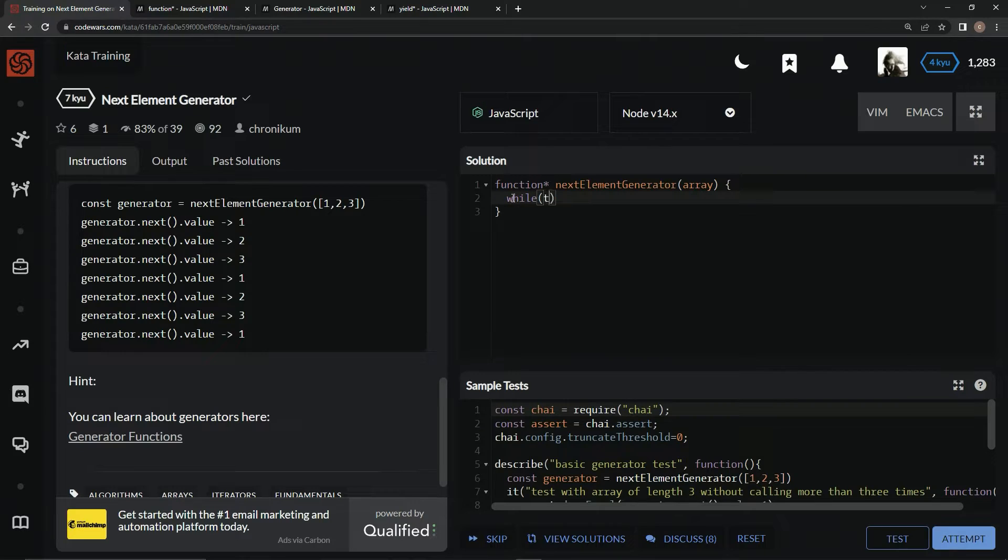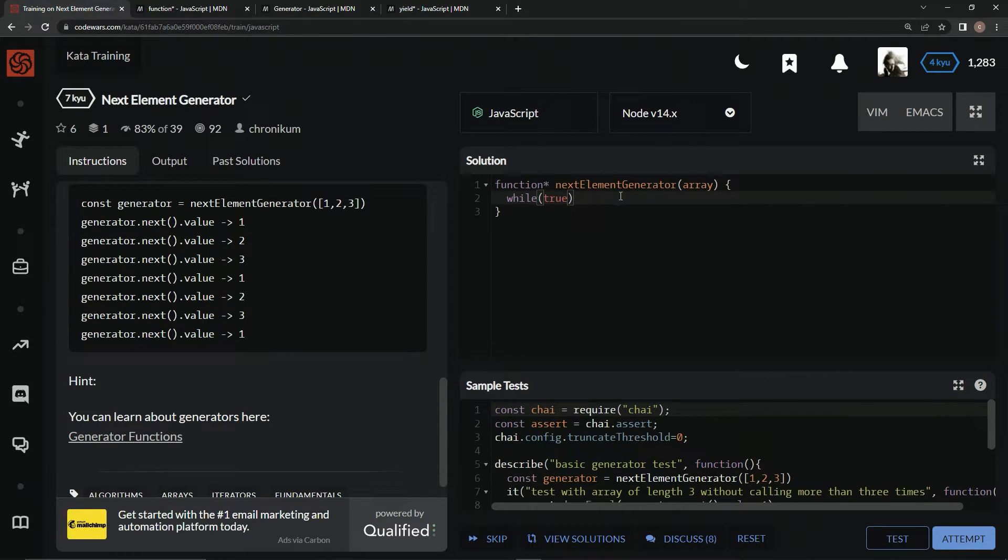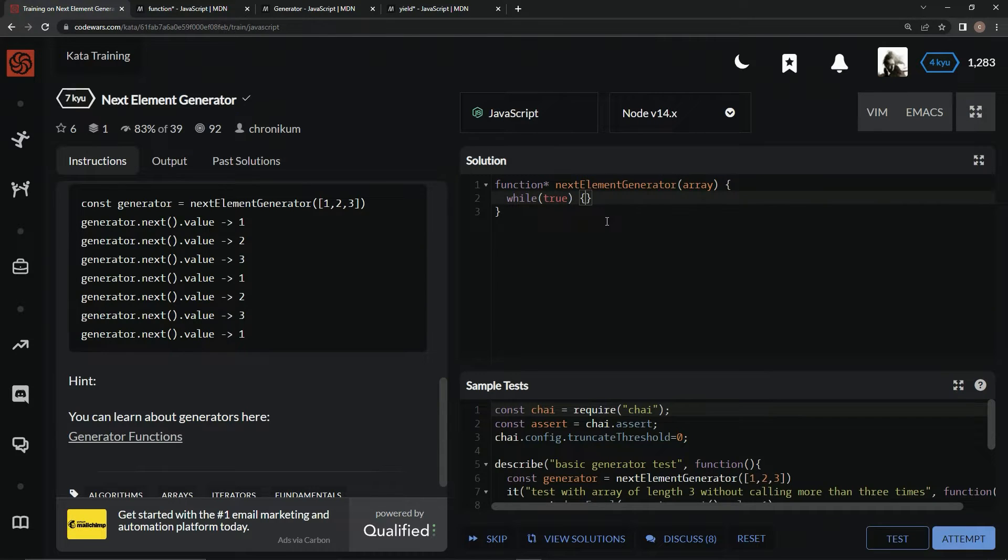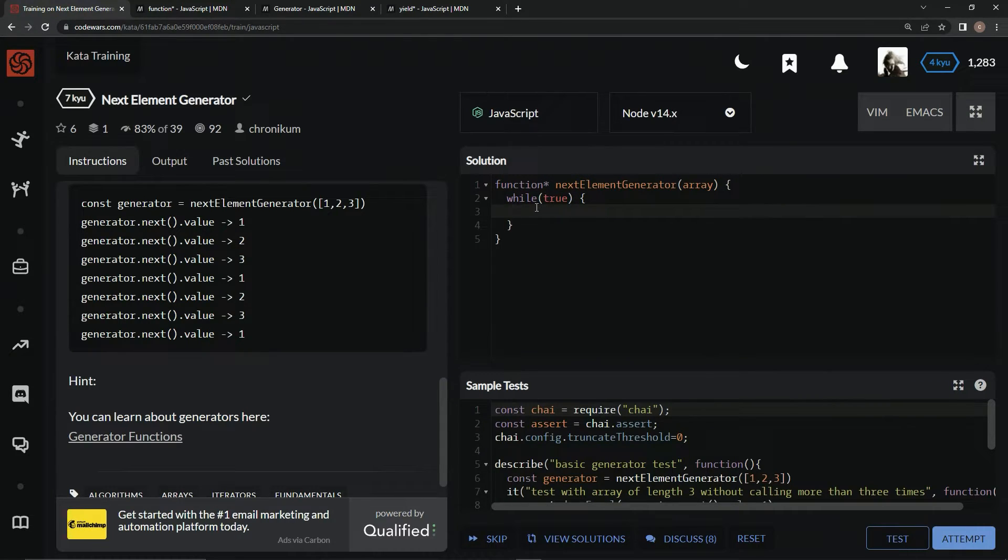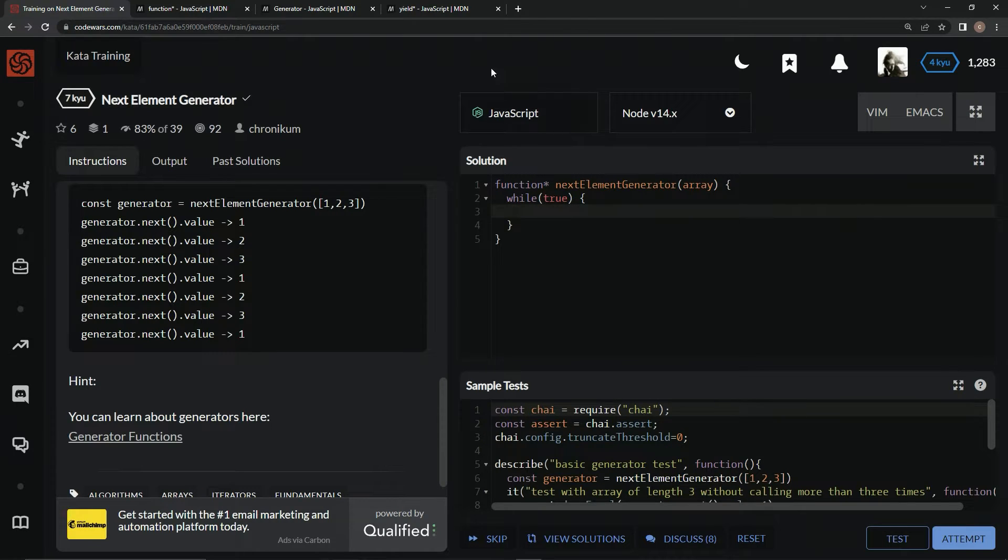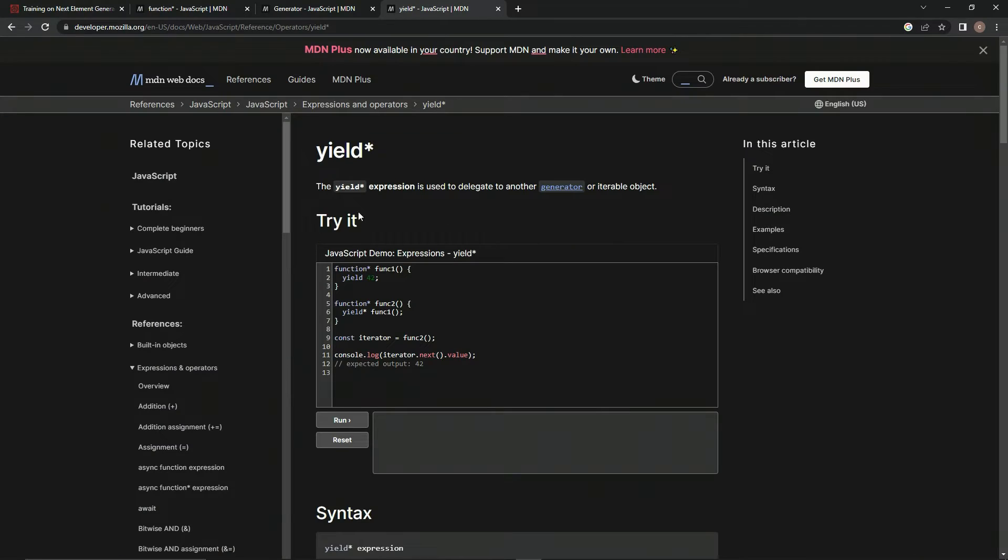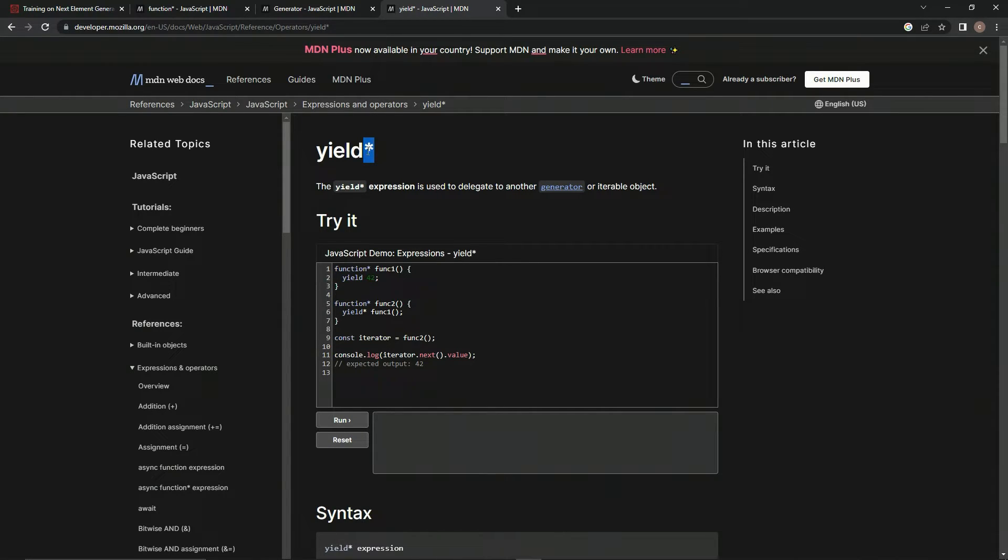While this thing is true - while there's an array there - what we're going to do is instead of using return, these generator functions use this yield thing. We're specifically going to use yield with a star after it.